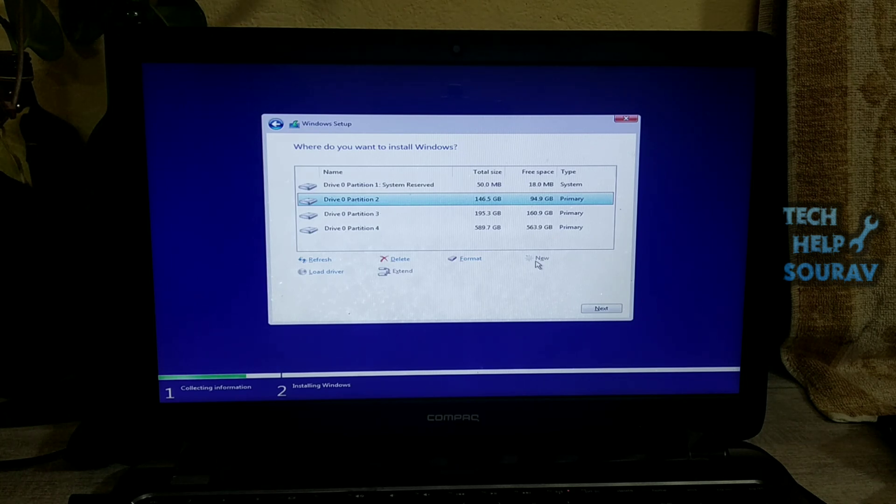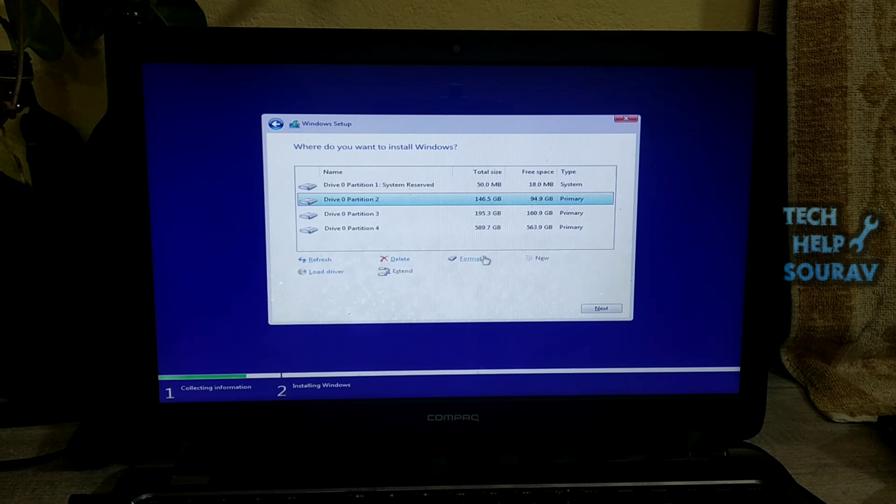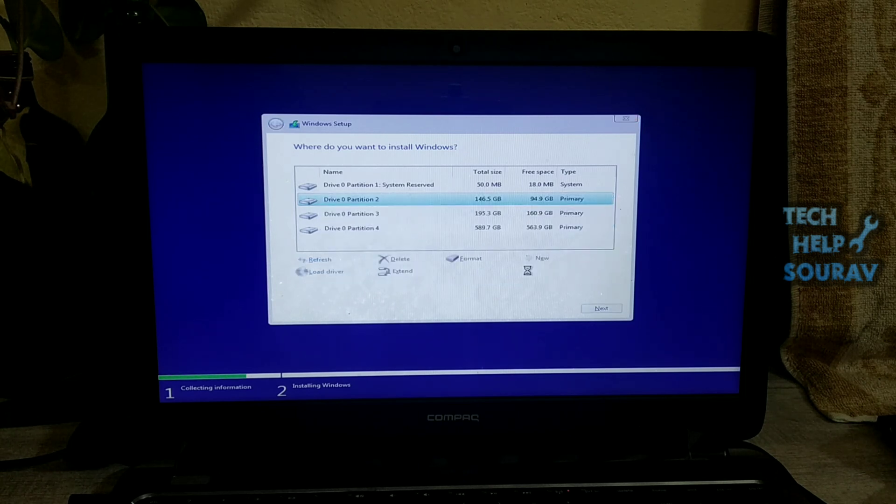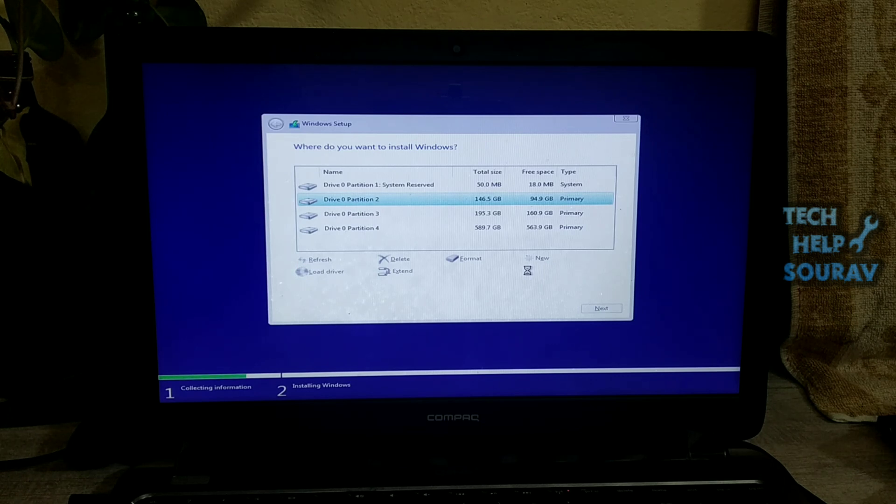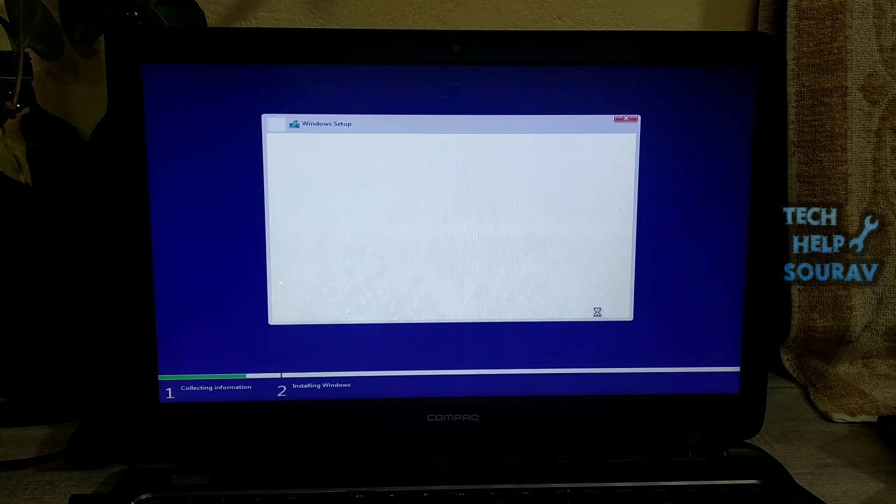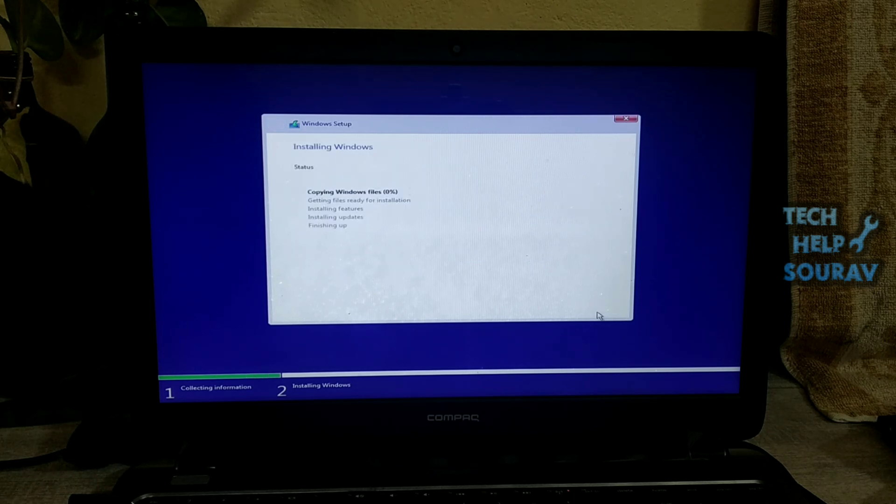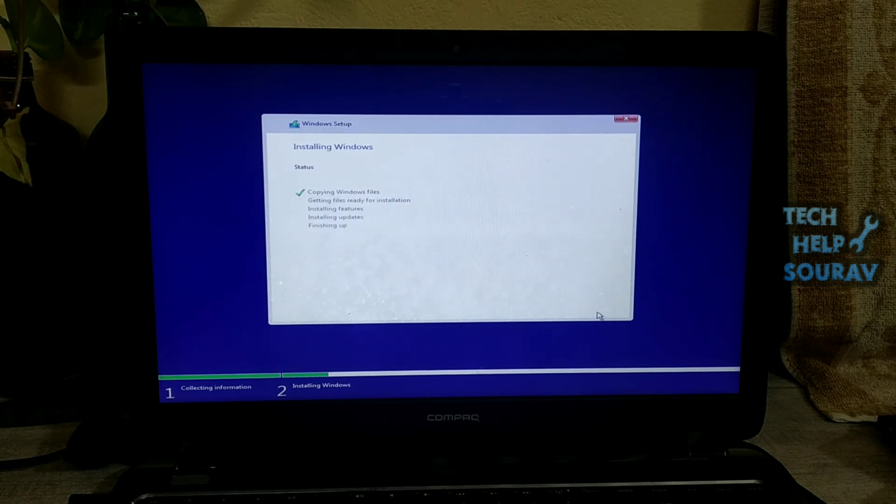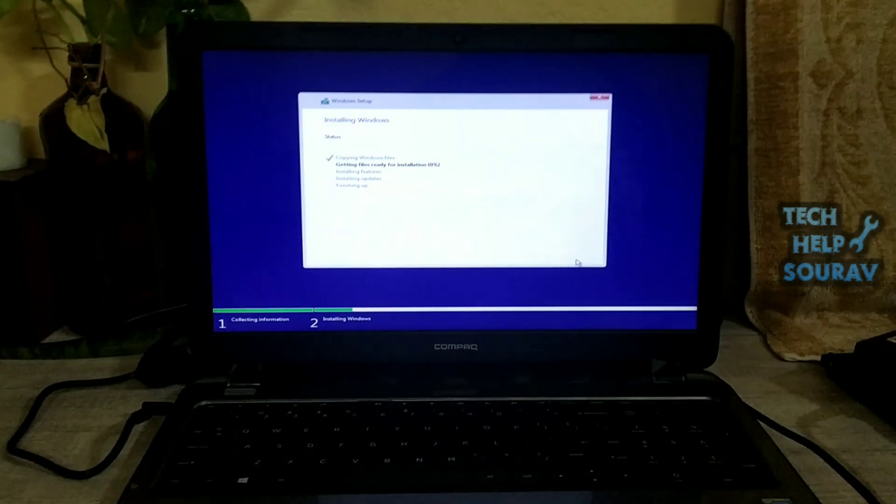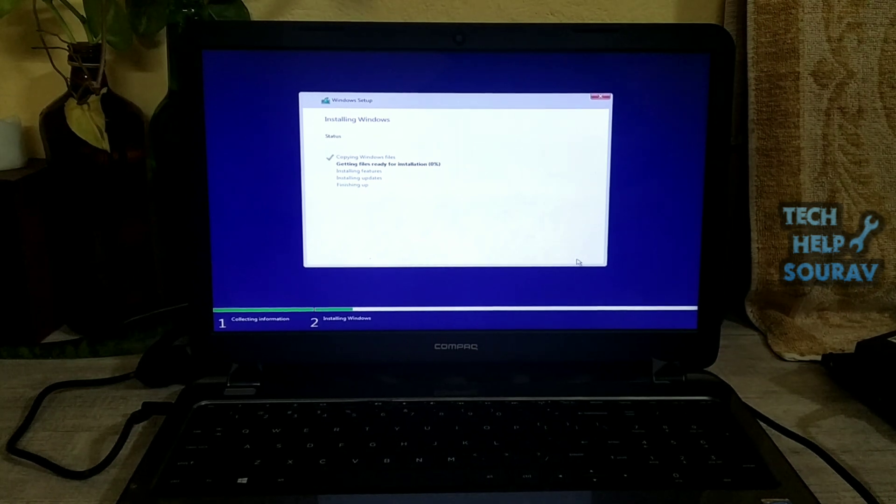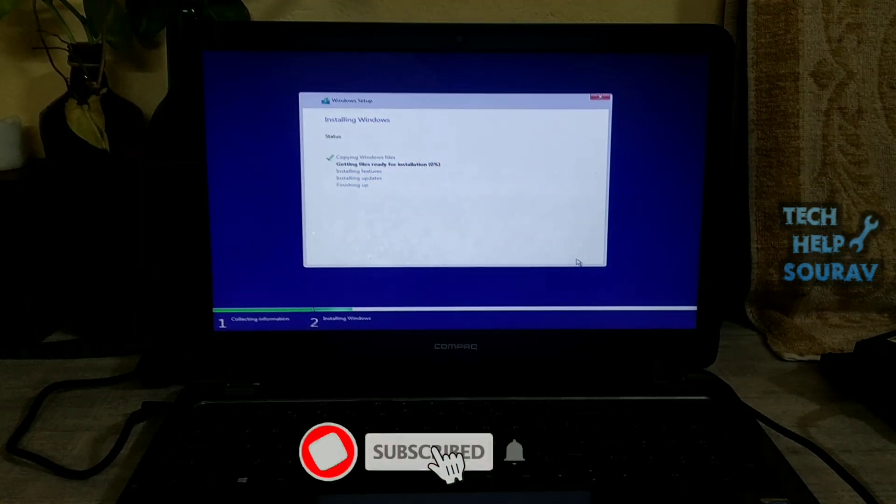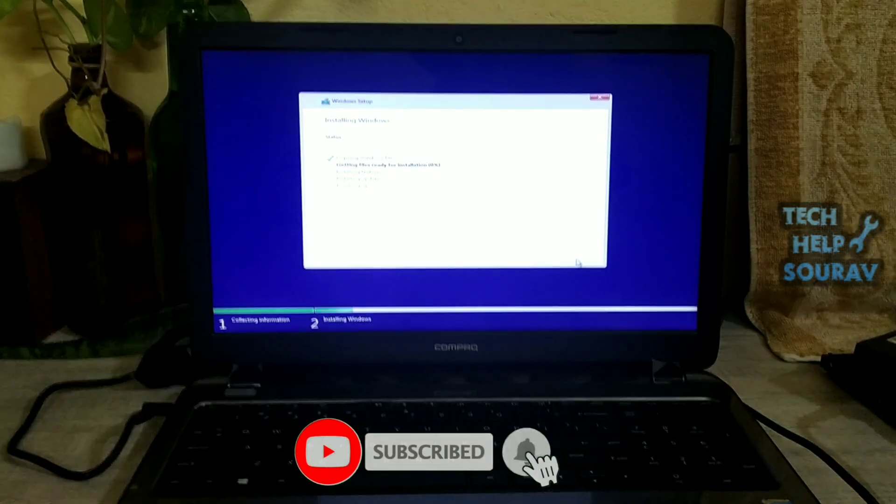Windows cannot be installed to this disk. The selected disk has an MBR partition table. On EFI system, Windows can only be installed to GPT disks. This problem will no longer occur when installing Windows. See for yourself that this is no longer an error problem. If you follow my method and install Windows in this way, you will see no problem or error.